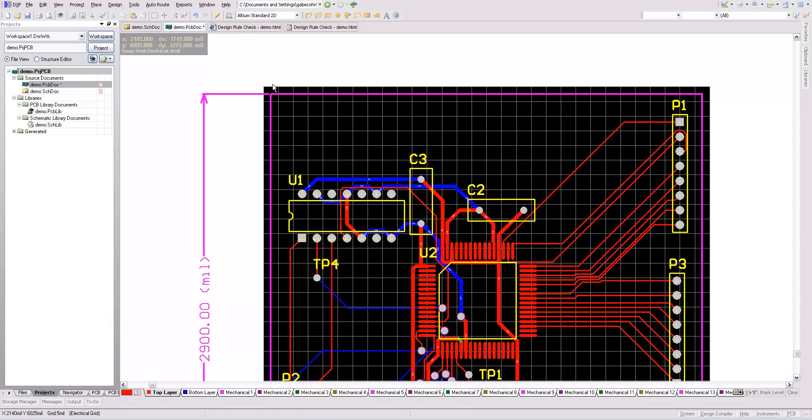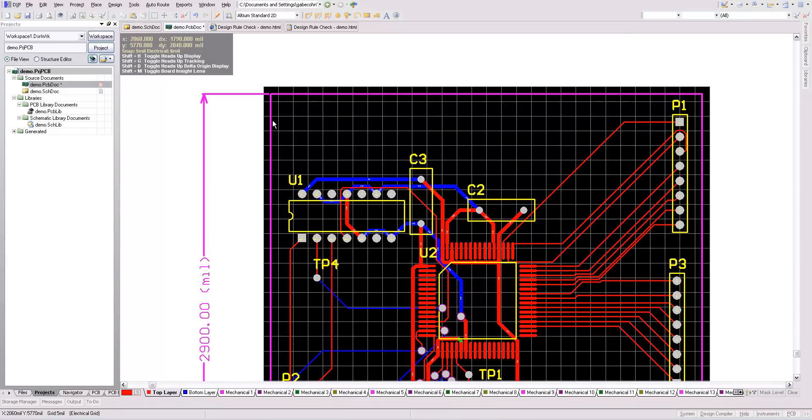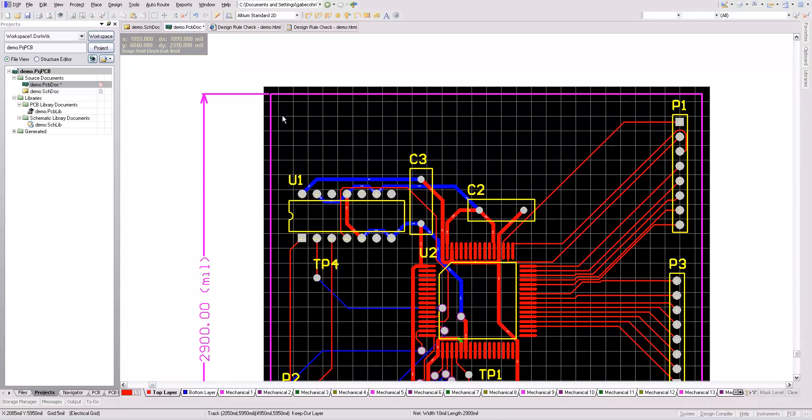I typically draw either the corners or the full board outline on one of the mechanical layers. I typically use mechanical layer 2. A lot of fabrication manufacturers actually require that. But in any case, it helps them see the edge of the board.